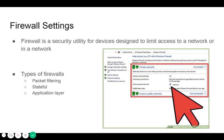Firewall settings. A firewall is a security utility for devices designed to limit access to a network. It generally limits electronic access to a network. People may change their firewall settings to allow certain specific programs to run without being blocked — basically changing the filter on your network to allow what you want and block what you don't want.